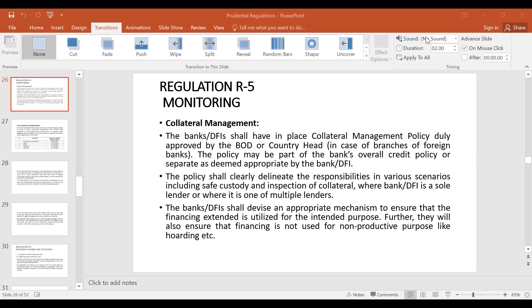Banks and DFIs shall have in place a collateral management policy, duly approved by the board of directors, or by the country head in case of branches of foreign banks. Generally, a collateral management policy shall be decided and approved by the board of directors of a bank or DFI. However, if a bank has foreign branches, then the country head shall be the approving authority.